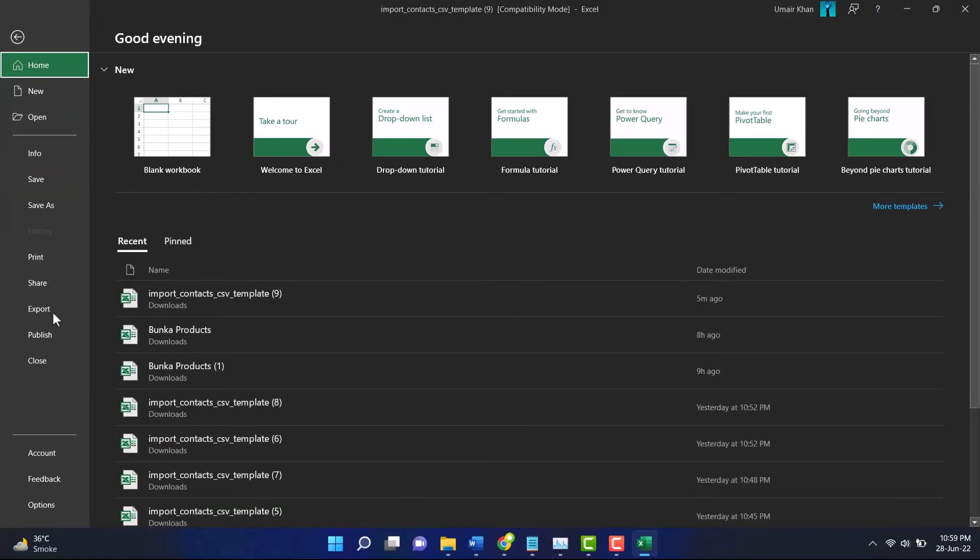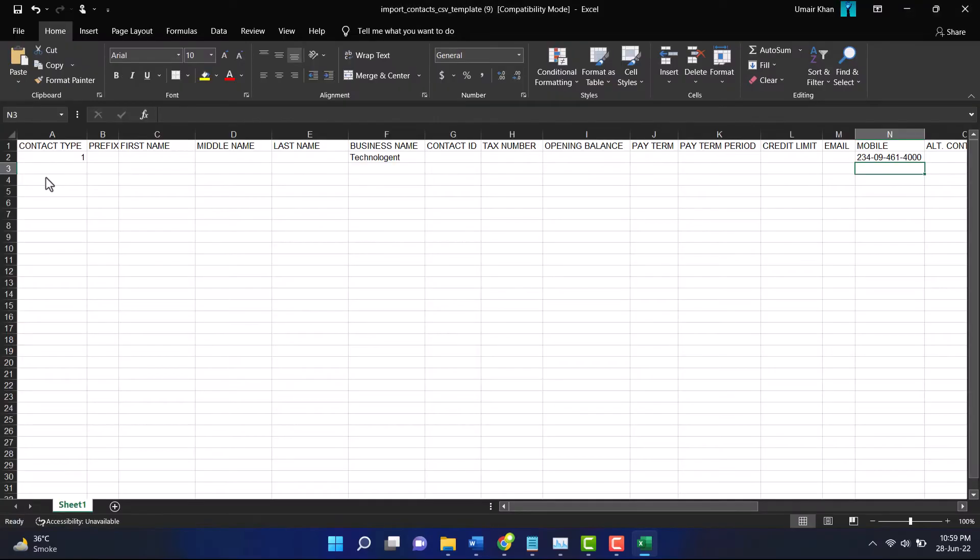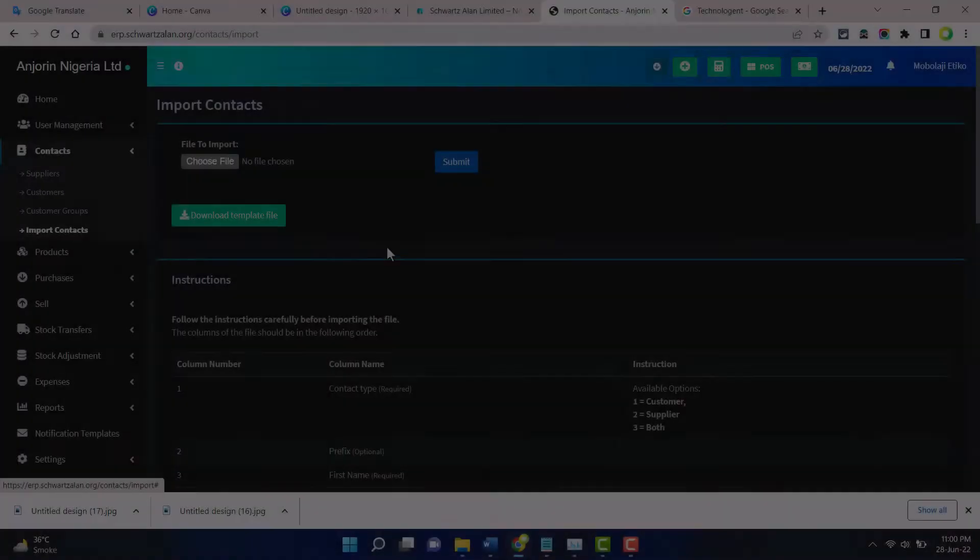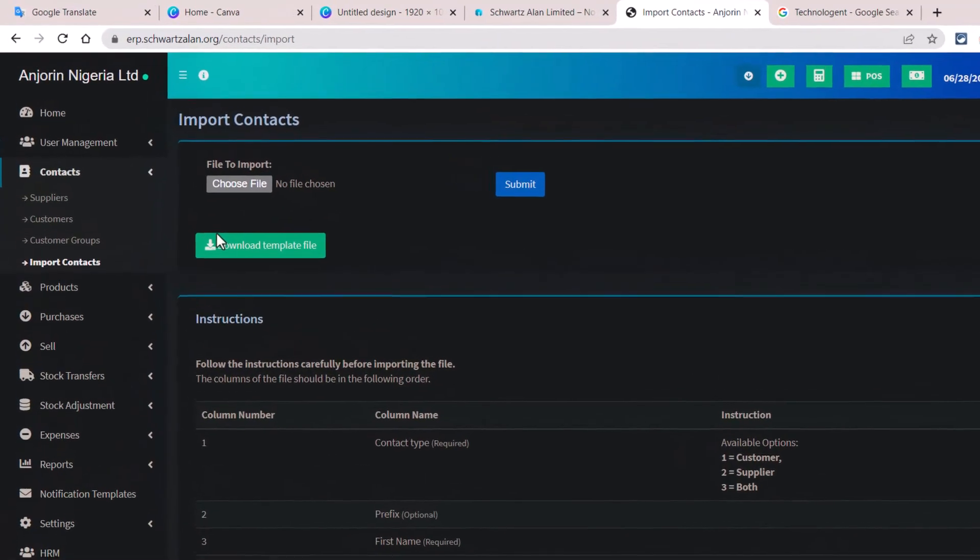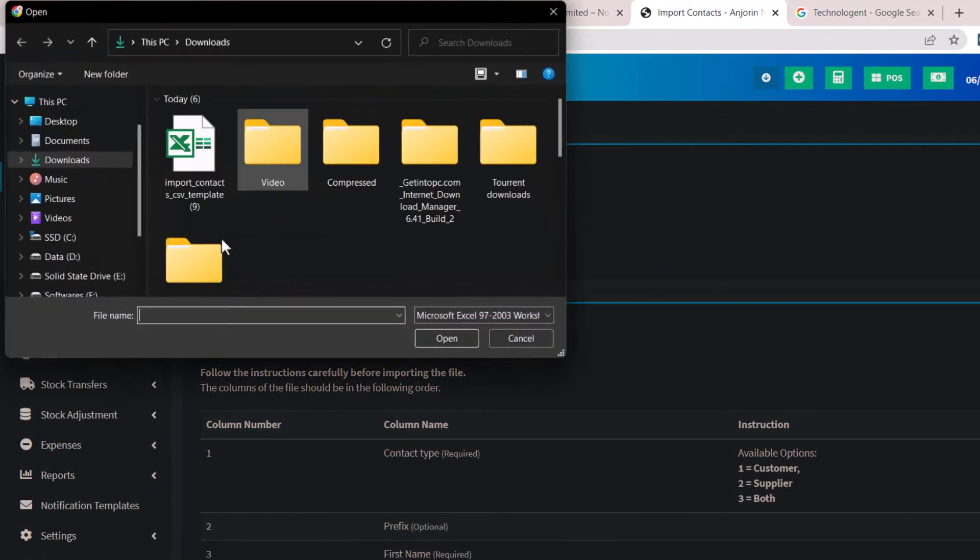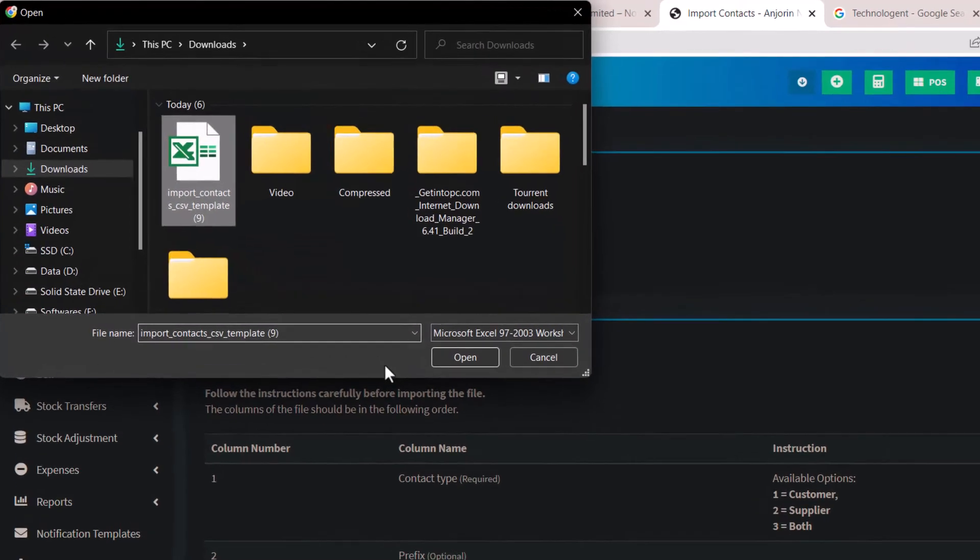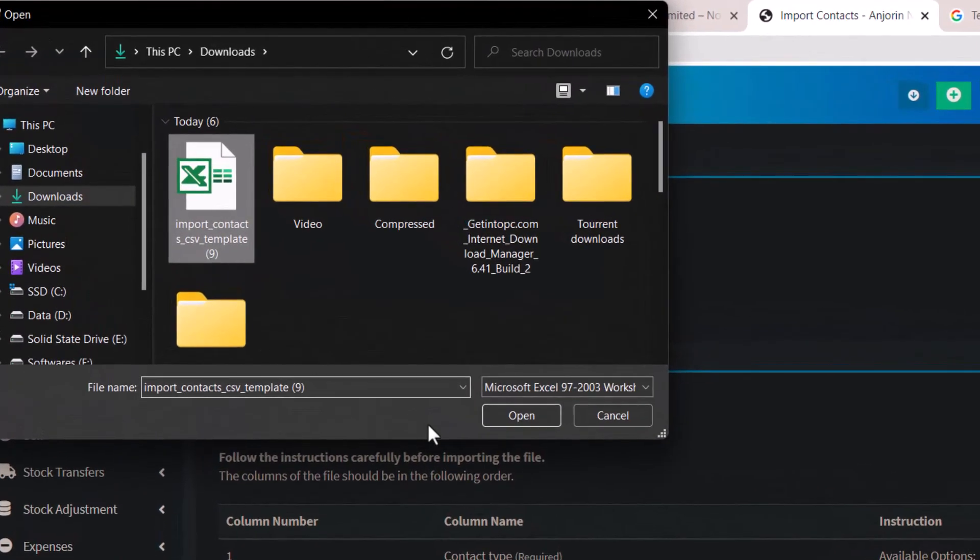Once you have done that, then save the file and upload it by clicking on the choose file button. After that, navigate to the Excel file which we have recently edited.